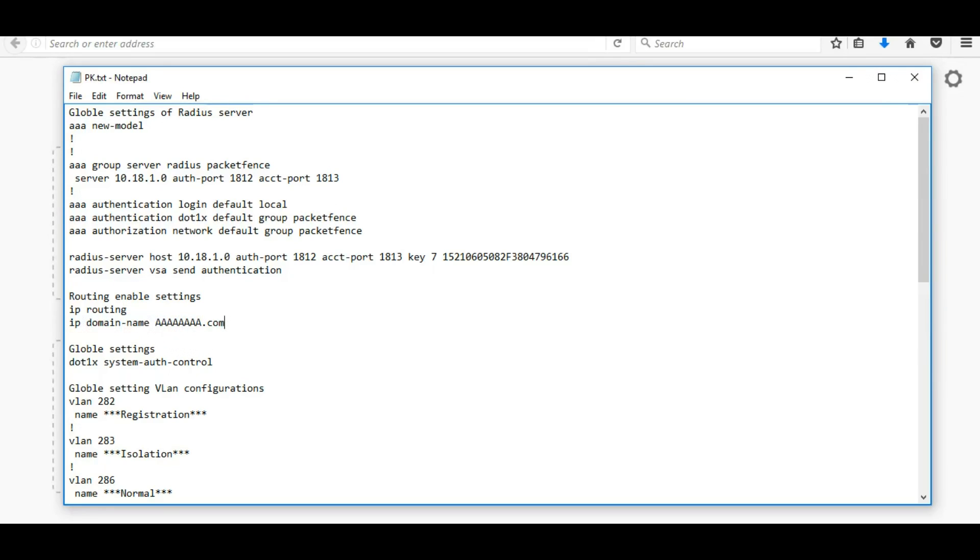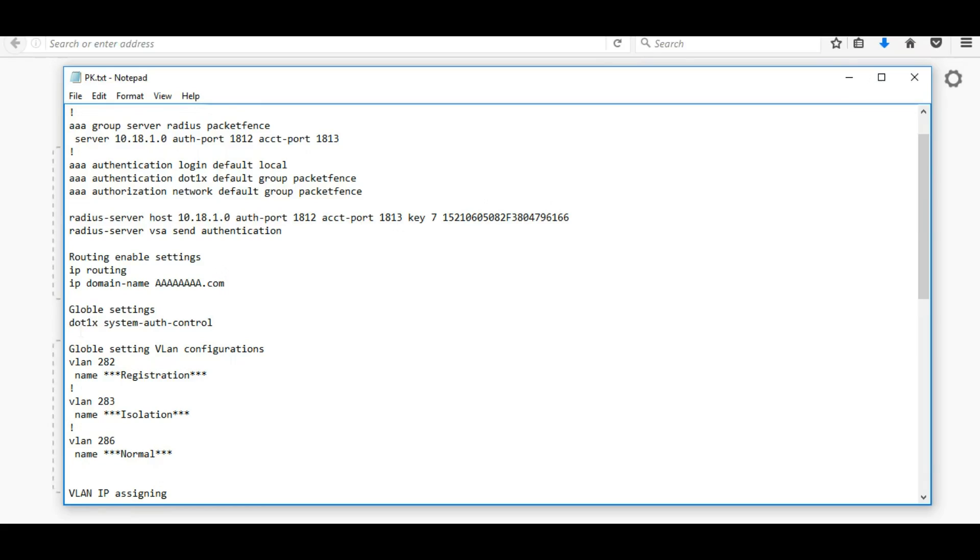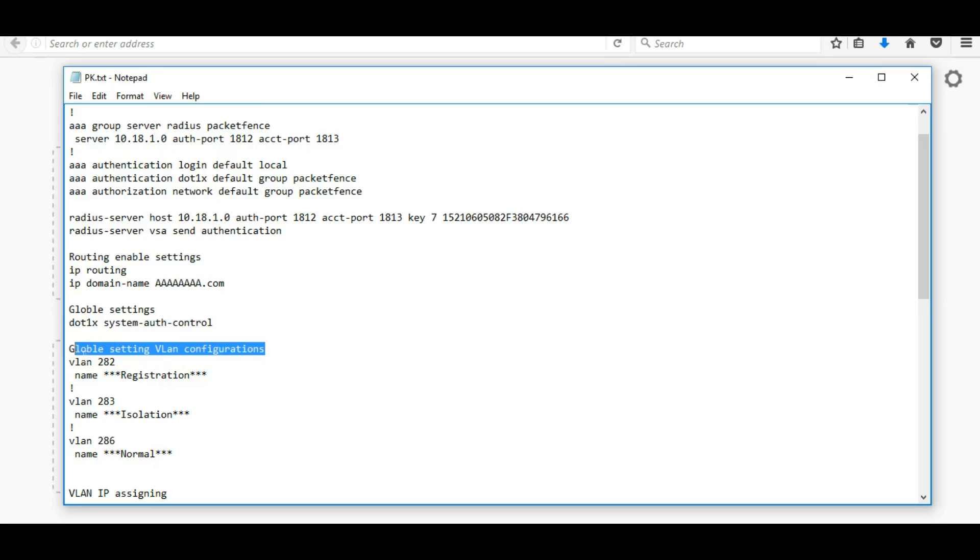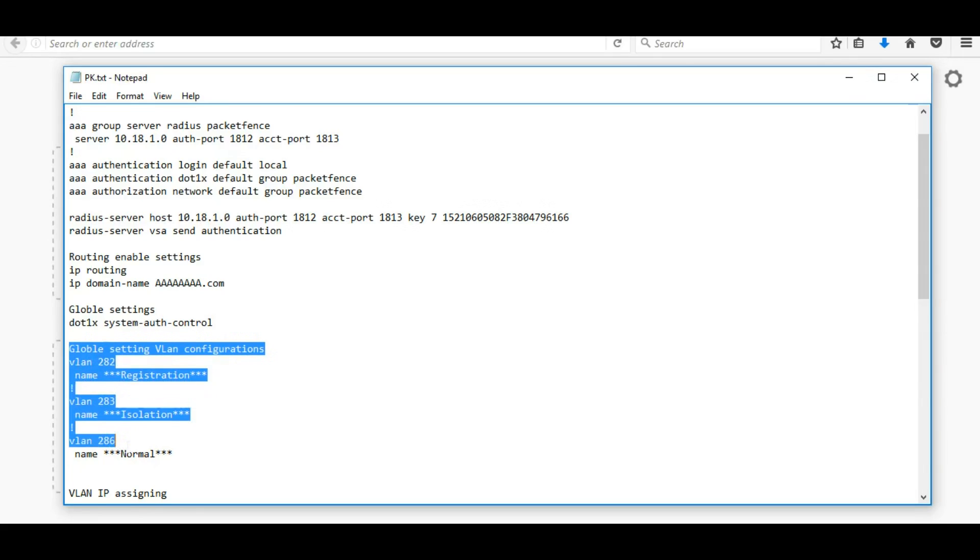You can give your domain name. In global settings again we enable 802.1x system authentication control, this is also global setting. After that we configured three VLANs for registration, isolation, and normal.